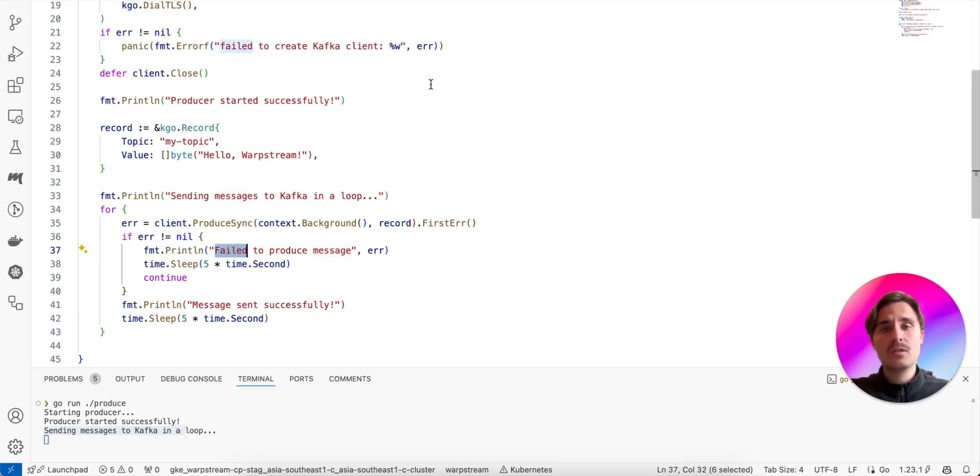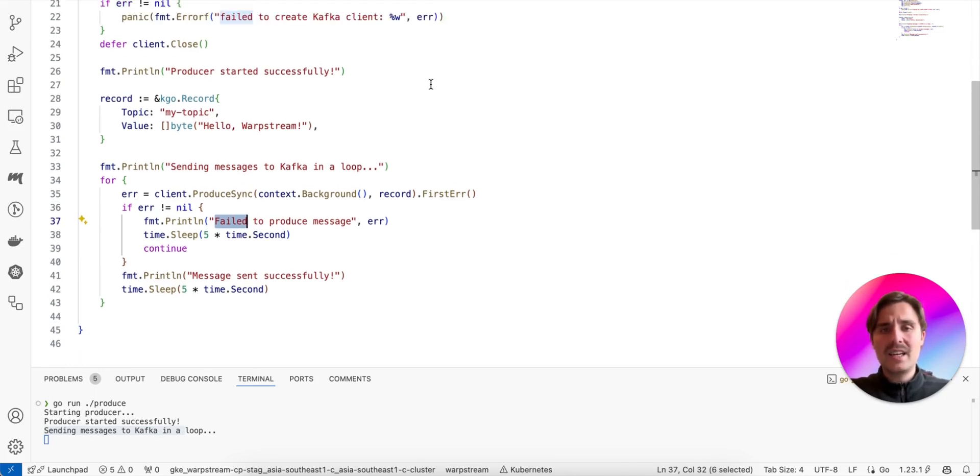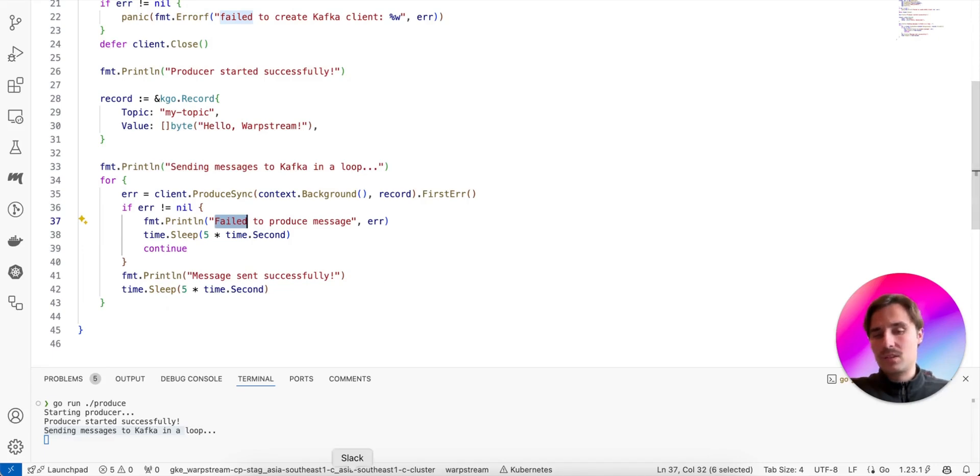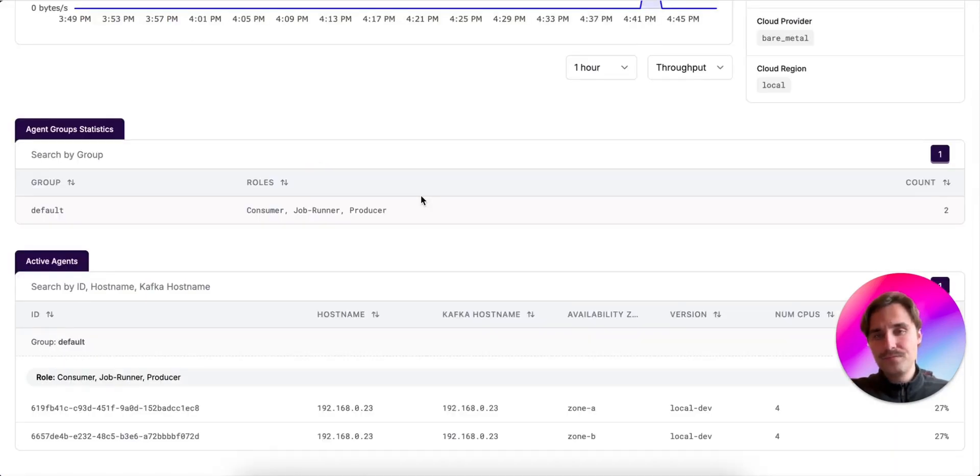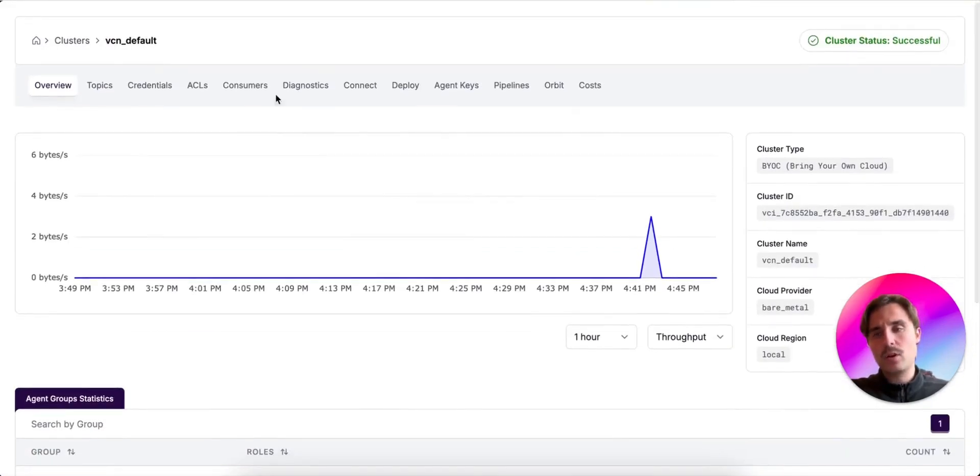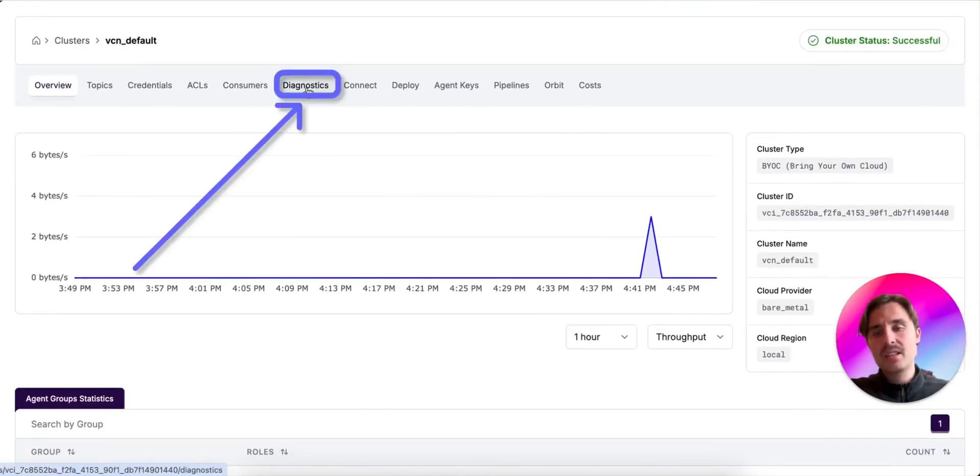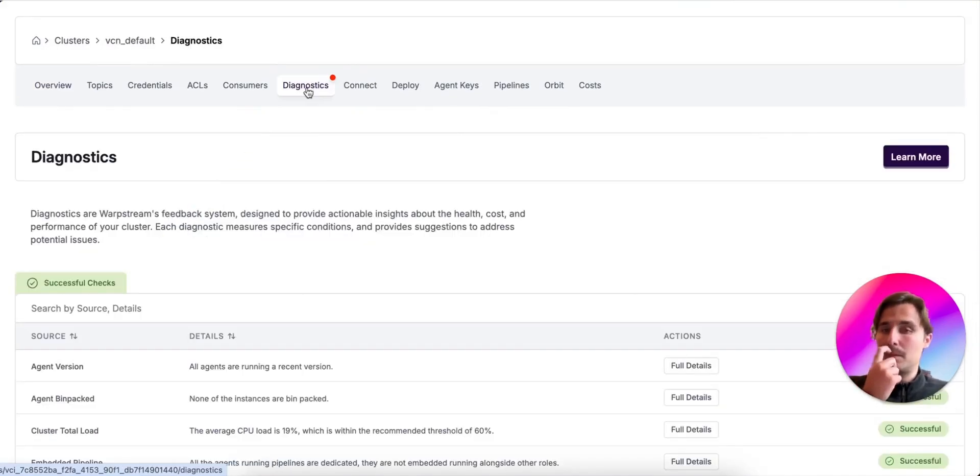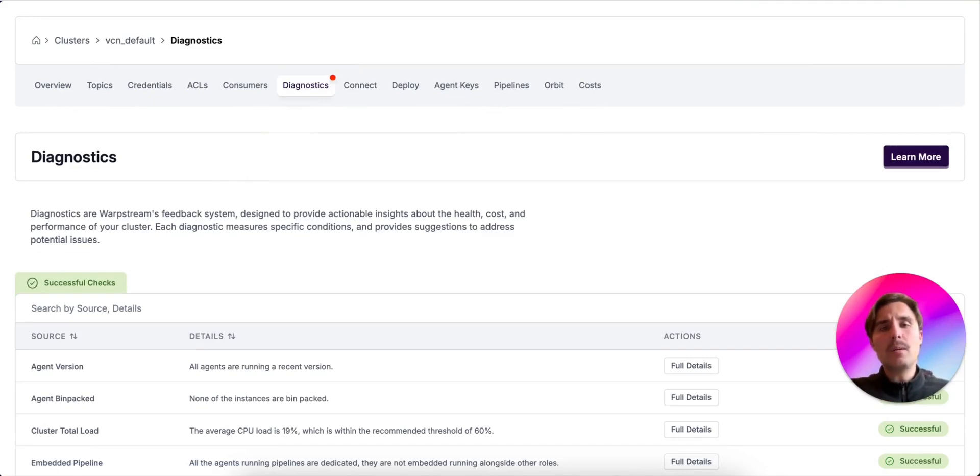I assume the first thing that would come to your mind would be enabling the debug logs to get more insights. But this can generate a bunch of noise. So let's instead check Warpstream Diagnostics. For that, we go into the cluster and we click in the diagnostics tab. If we wait a bit, we see that a diagnostic is flagged as failing.